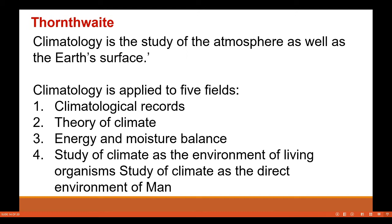Thornthwaite, another great climatologist, defined climatology as the study of the atmosphere as well as the earth's surface. He applied climatology to five fields: climatological records, area of climate, energy and moisture balance, study of climate as the environment of living organisms, and study of climate as the direct environment of man.